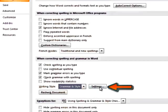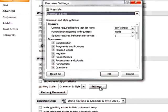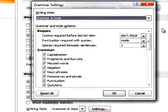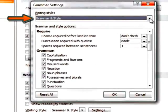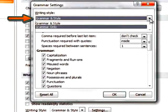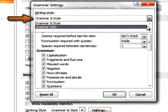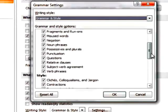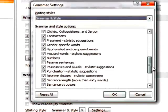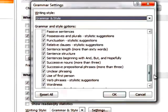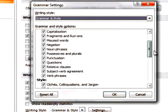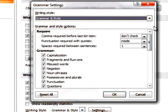You can also fine-tune your grammar and style choices with the Settings option. At the top of the Settings dialog box, notice that you can choose to check for Grammar and Style Together or for Grammar Only. When Grammar and Style is selected, all of the Style options below will be checked.